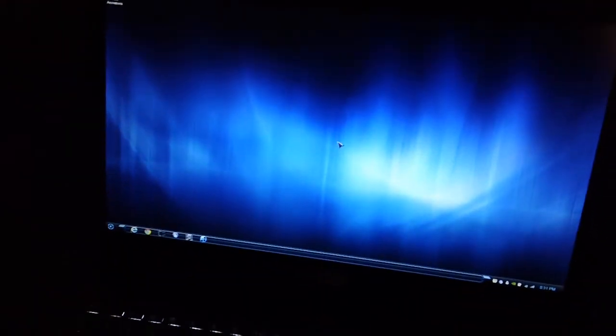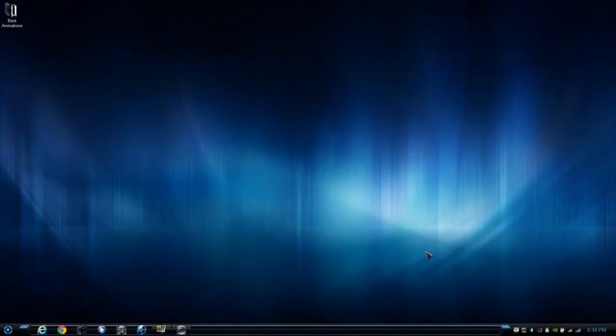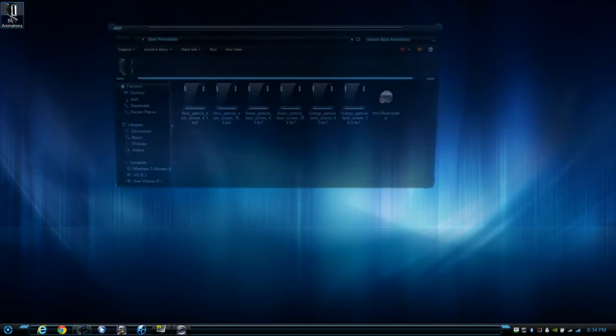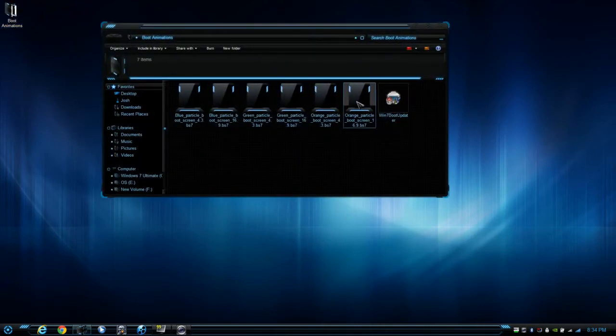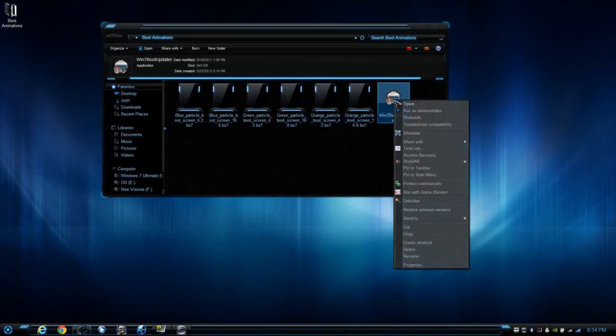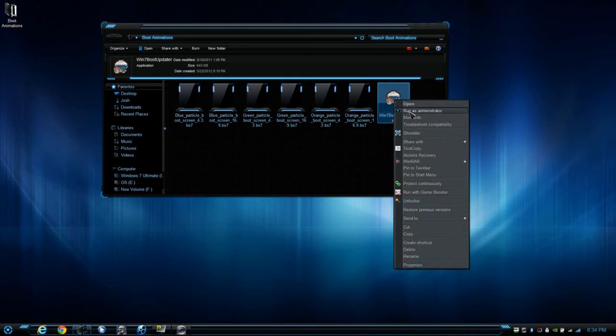And that's it. So I'm going to show you guys right now how to apply it. Inside the boot animation folder that you'll get, or the zip folder, all you have to do is open it and right-click here and run as administrator.